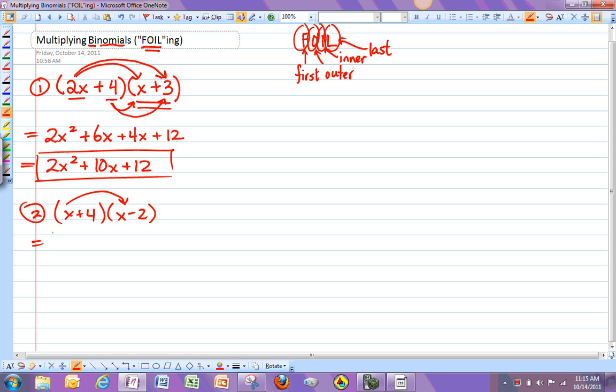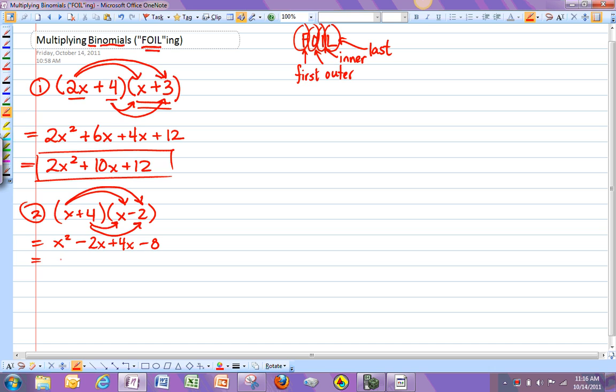And then the outer terms together. Notice this one's a negative 2. So it's x times negative 2, negative 2x. Then I'm going to multiply the inner terms together, plus 4x. And the outer terms together, or the last terms together, minus 8. So this one turns into x squared plus 2x when I combine these terms, minus 8.